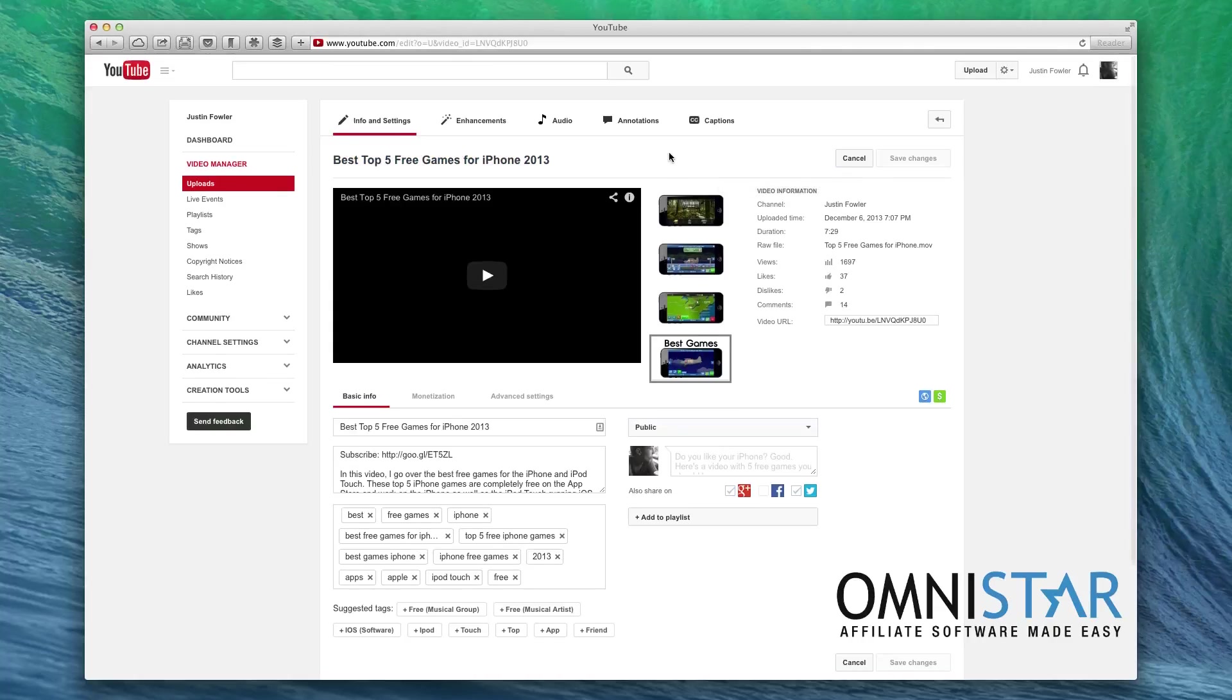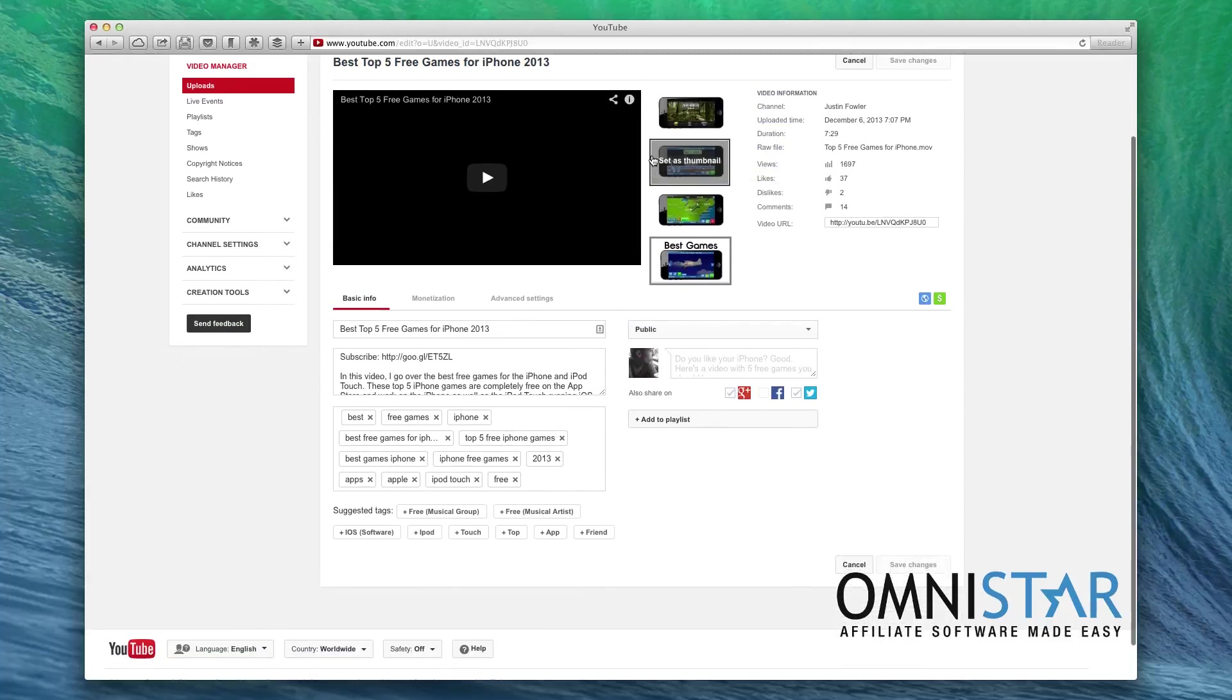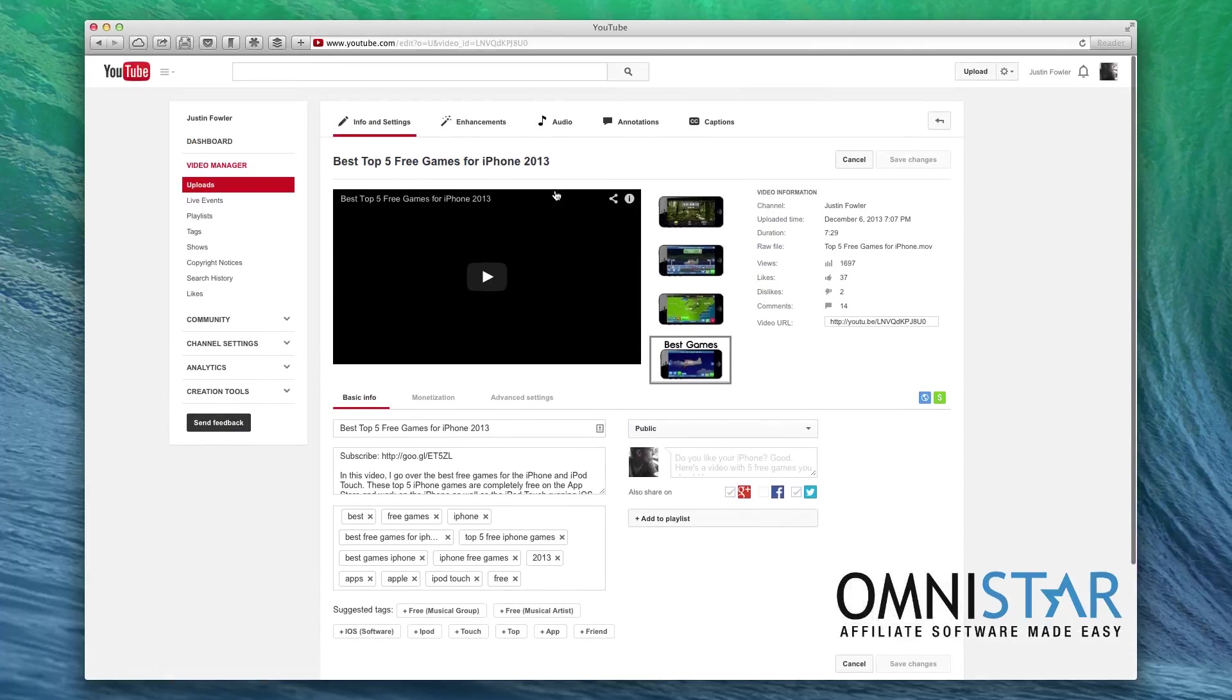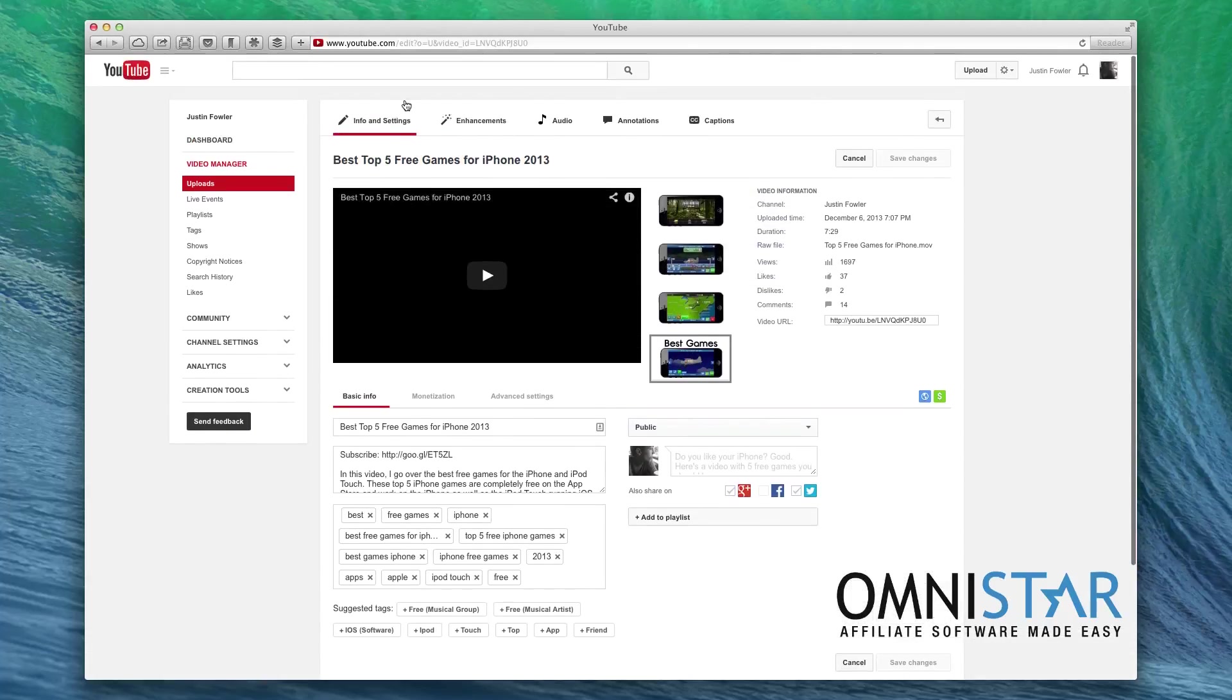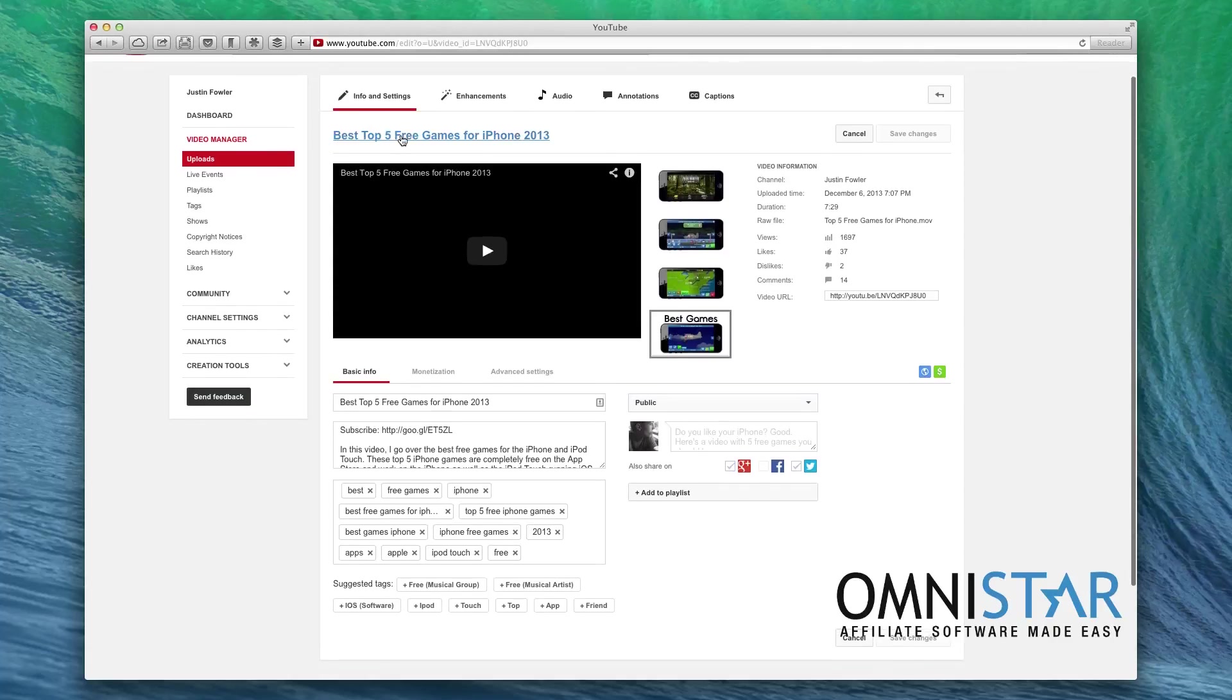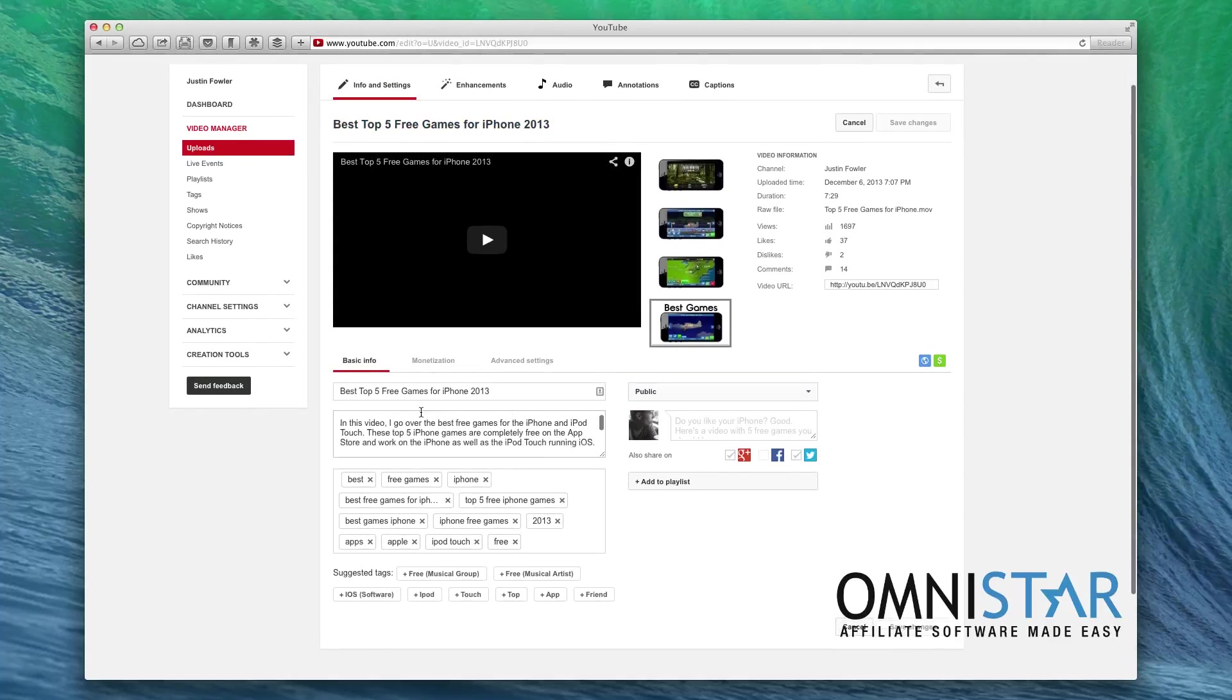First of all, let's look at all of the metadata. I'm on the edit page right now looking at the info and settings, and I can go ahead and change things like the title and the description.